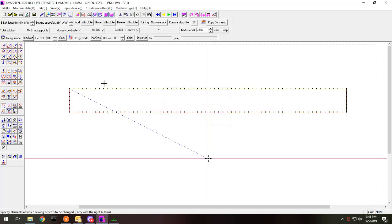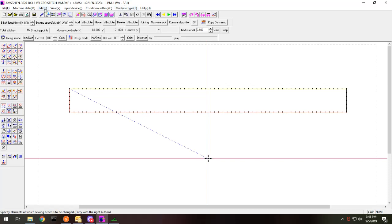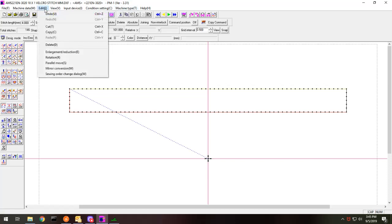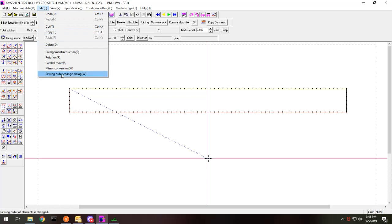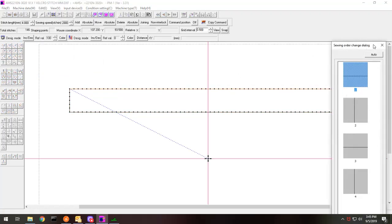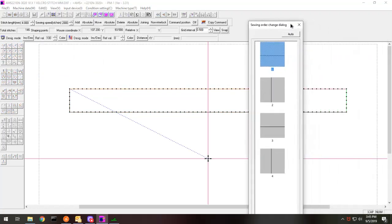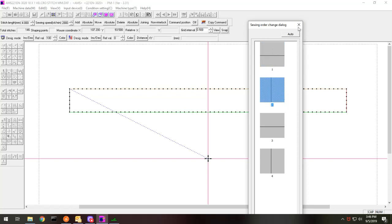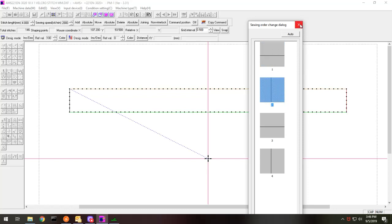Now, depending upon what version you have, I'm working with 3.31. You could actually have a sewing order change display. And where you can take these things and move them up all over you where you want. This way.